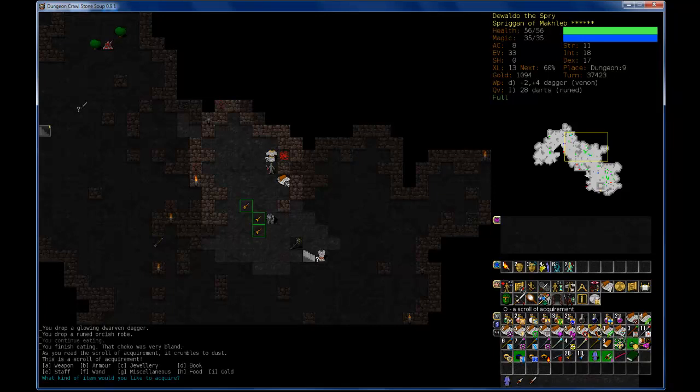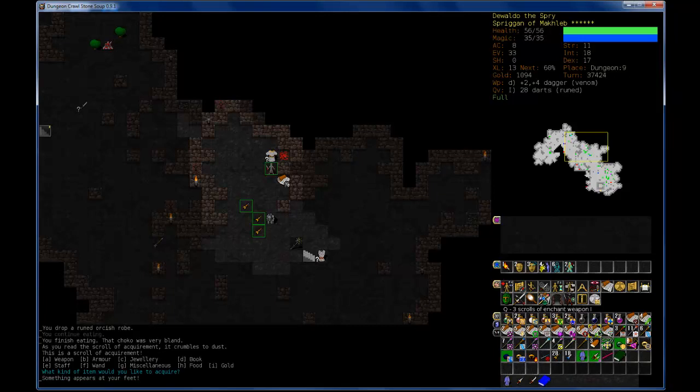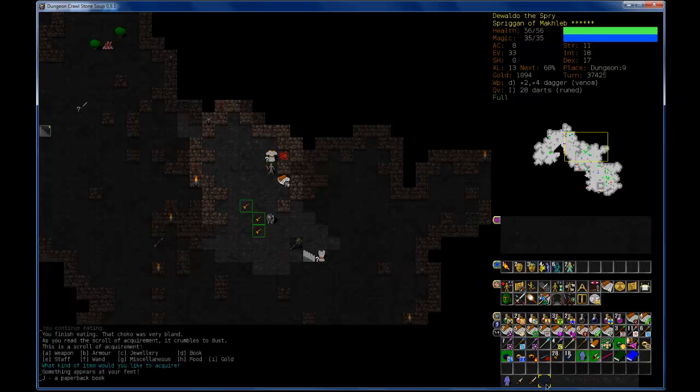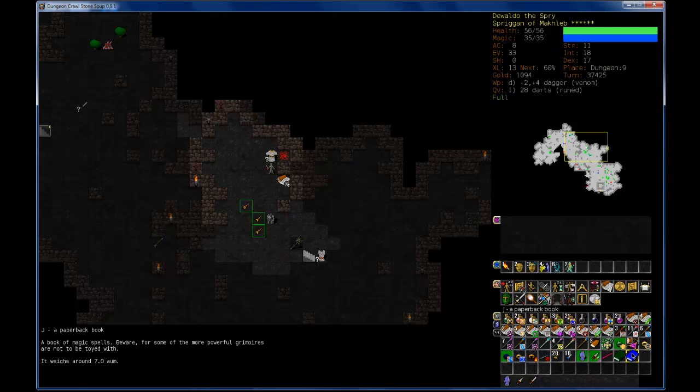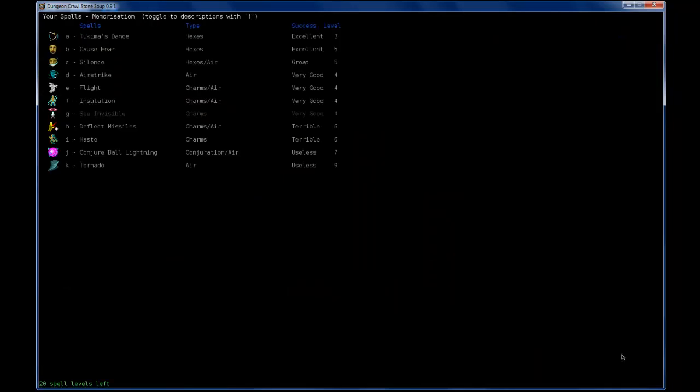I have enough wands as it is, and I'm naturally not very inclined to using wands. I mean, I hoarded them in NetHack, and I never really used them. Book would be good. Book it is. Something appears at my feet. Paperback book. Let's read it.